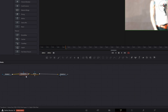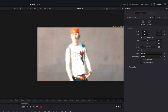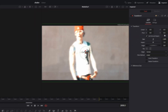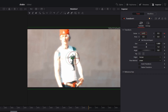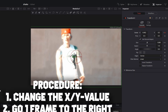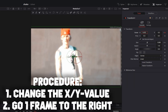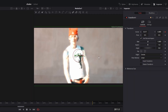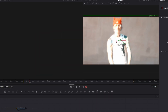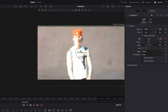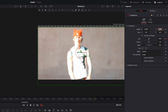Go to the transform node and increase the size a little bit. Make sure you are at the first frame of your clip and create a keyframe at the size, center X, and center Y values. Go one frame to the right and change the center X and center Y values a little bit. Repeat this procedure two times. At frame 3, increase the size. Then go two frames to the right and decrease the size.